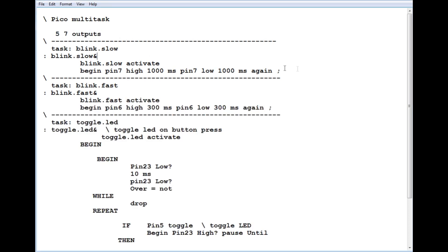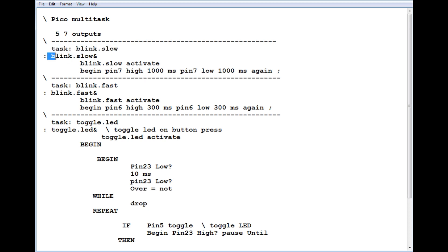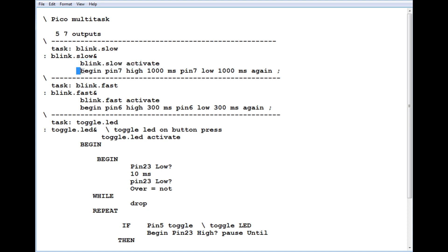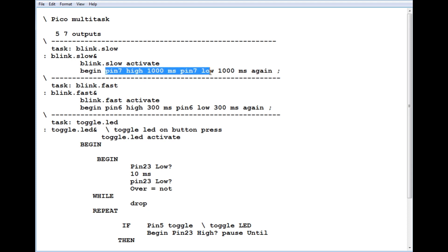The first task is called blink.slow, and we create a task handler. First thing we do, we activate the task and write our code. All code is in an infinite loop between a begin and again word, which makes an infinite loop. Pin 7 goes high for a second, then low for a second, and does it over and over again to blink the LED slow.